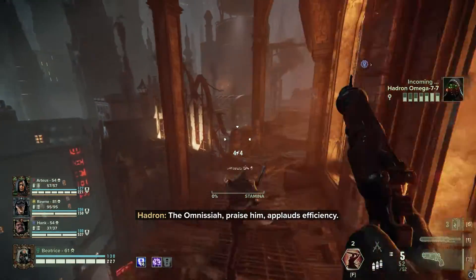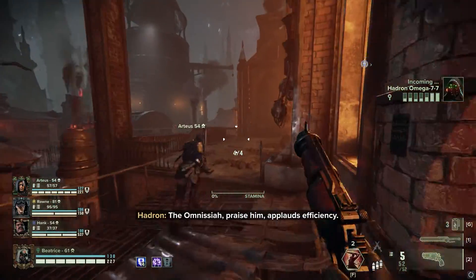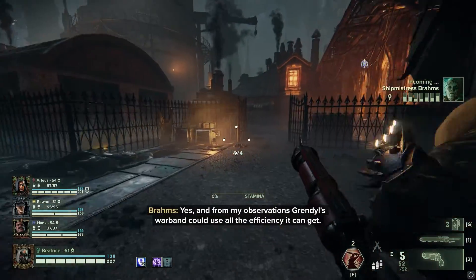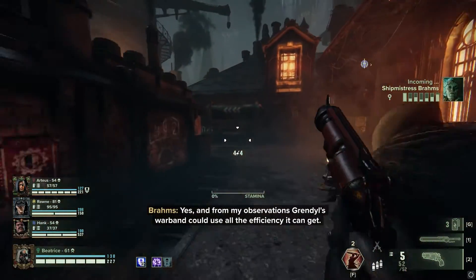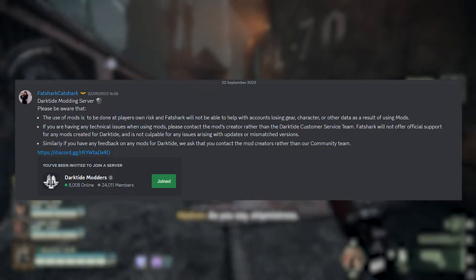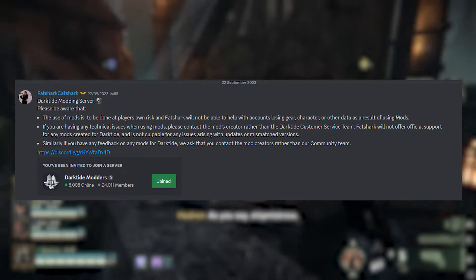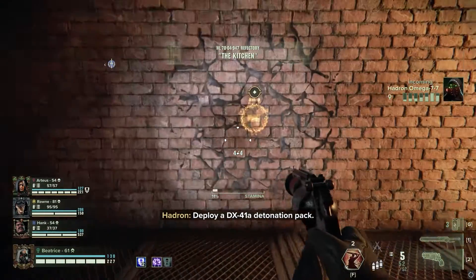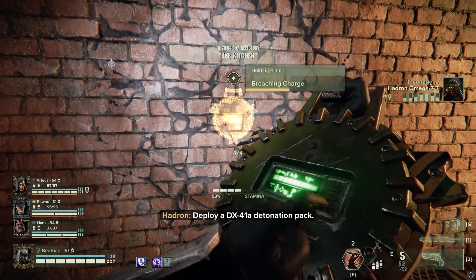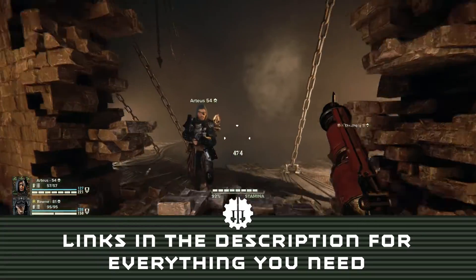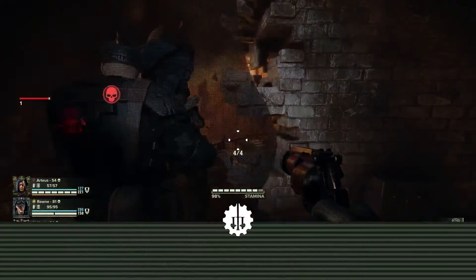Some questions you may have around modding: are they safe to use, and will you get banned for using them? The answer is yes, they are safe to use provided that you get them from the right sources, and no, you will not get banned for using them. In fact, FatShark's own CatShark made a post recommending the Darktide Modders Discord in the official Darktide Discord. Highly recommend you check out the Darktide Modders Discord for getting any clarity around installing mods — there will be a link to it in the description below, as well as all the links you need to install mods on Darktide.